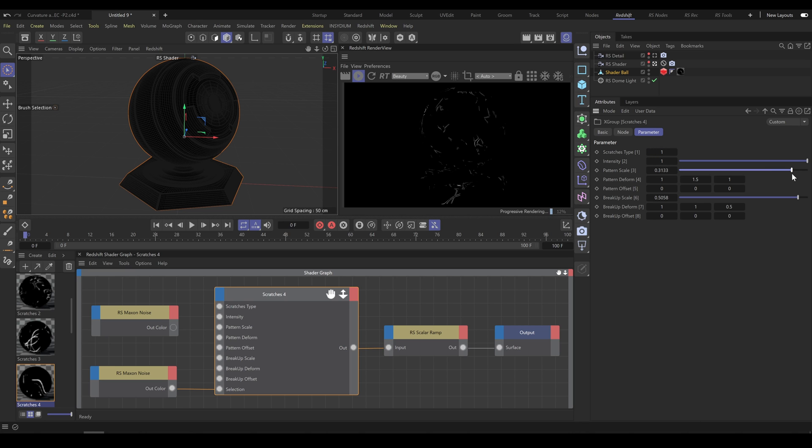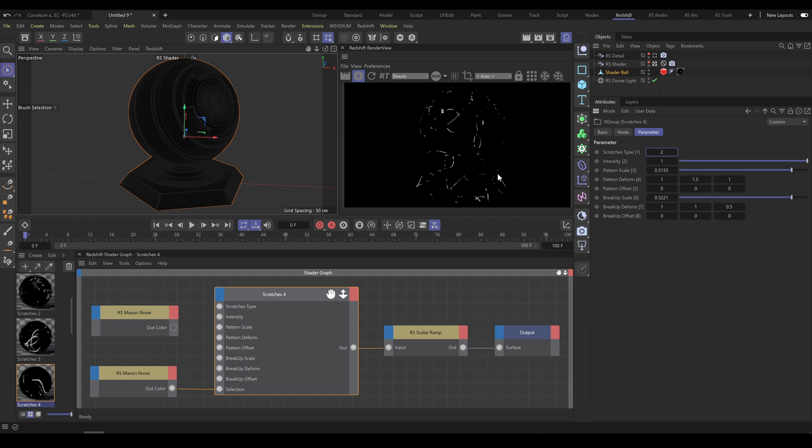In the next tutorial, we will have a look at Curvature tools, Combined tools, and Roughness tool.